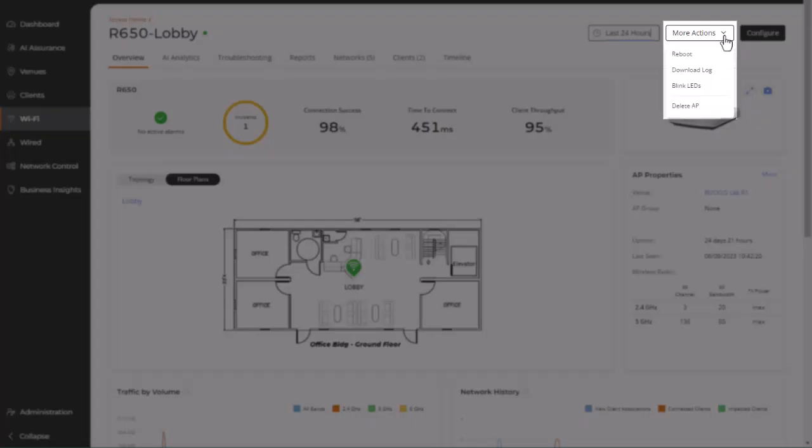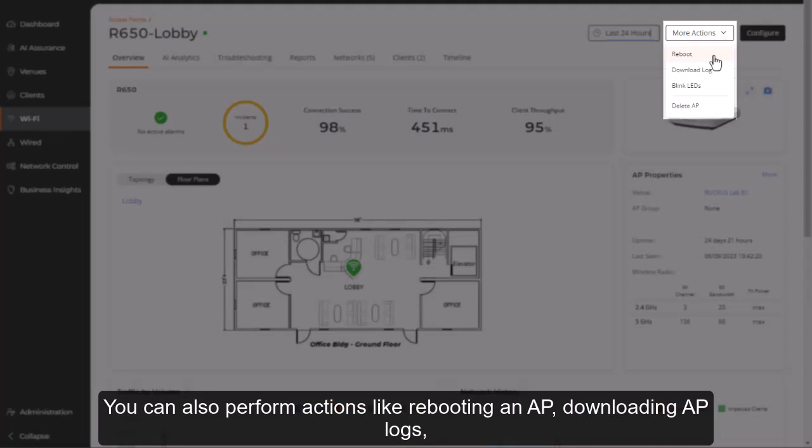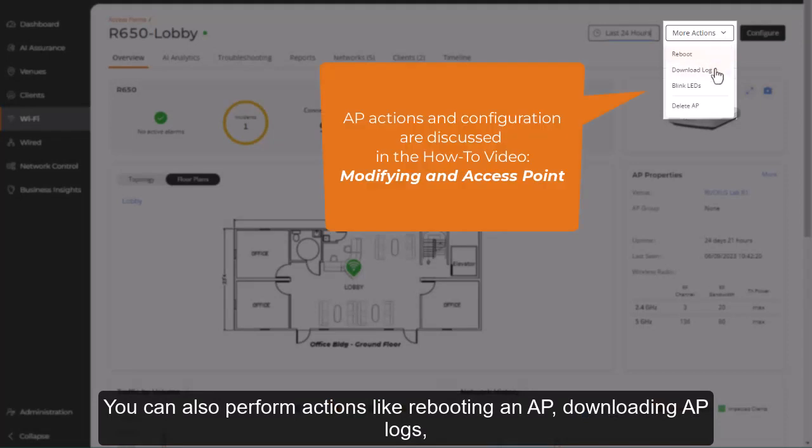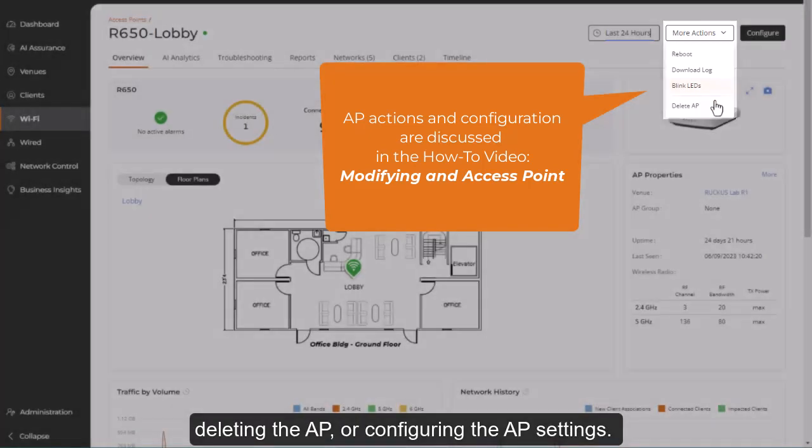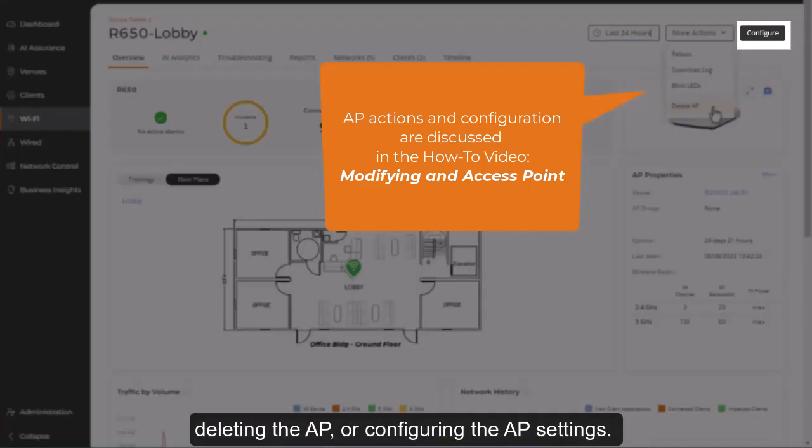You can also perform actions like rebooting an AP, downloading AP logs, blinking the LEDs to help locate the AP at a physical venue, deleting the AP, or configuring the AP settings.